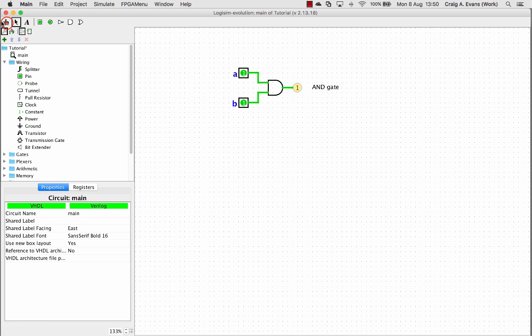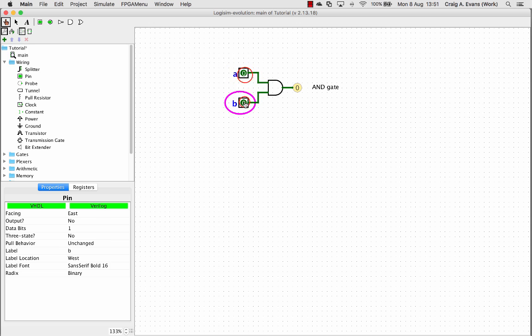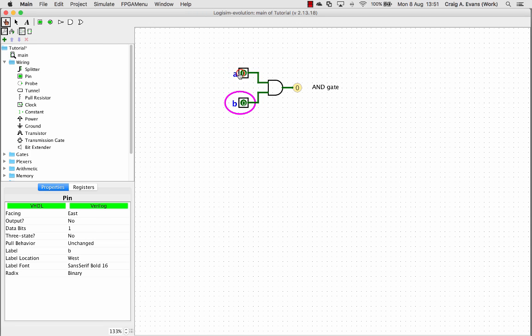So there we go. We can see it's very easy to simulate things on Logisim. You build the circuit, you just draw the wires to connect things up. And then we can use the poke tool just to change the values of the inputs. And we can see the state of the output using a probe.